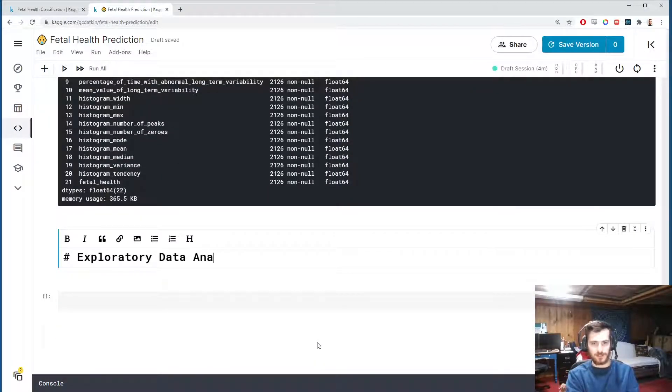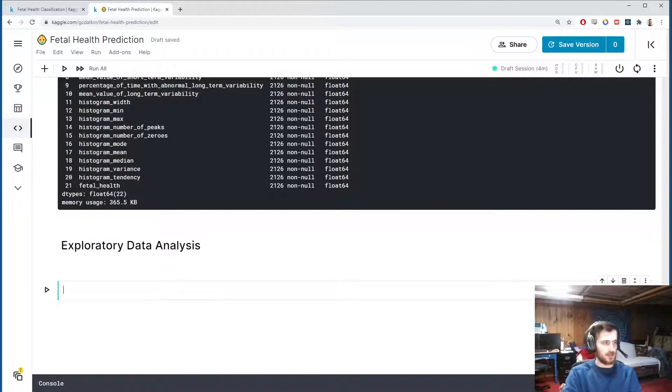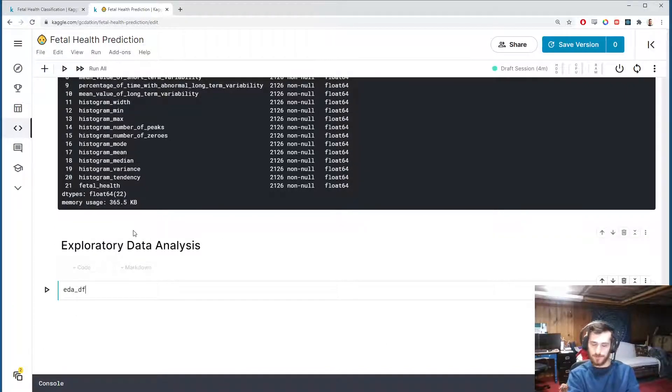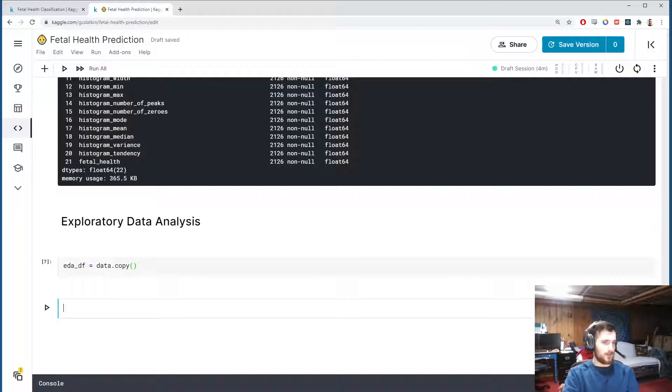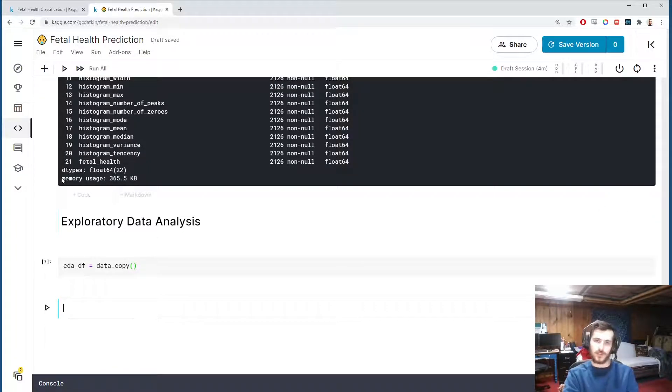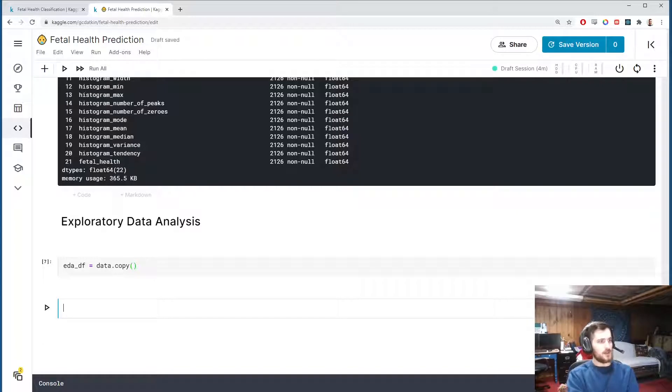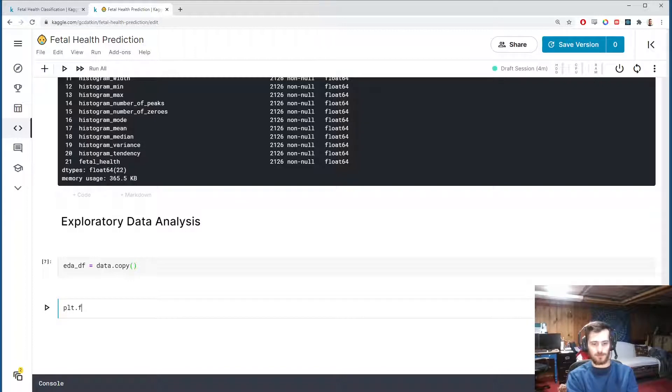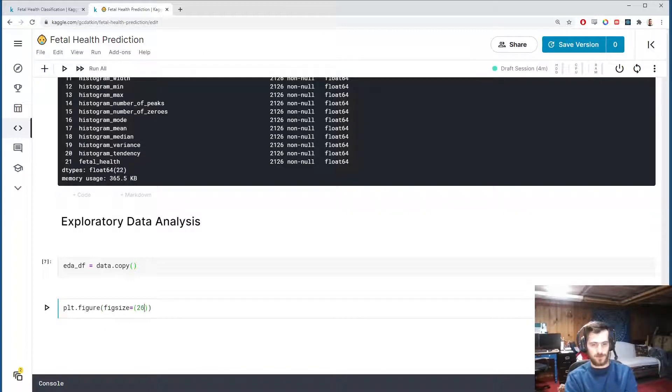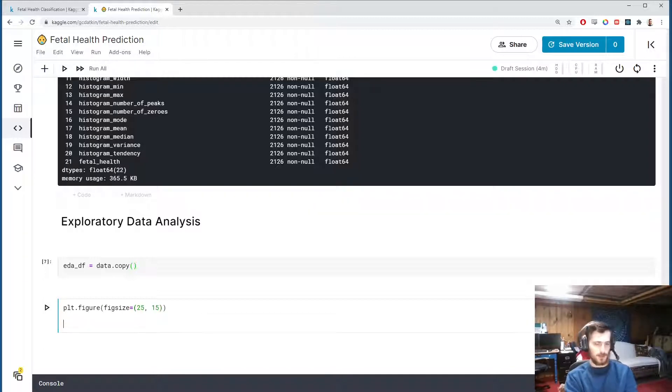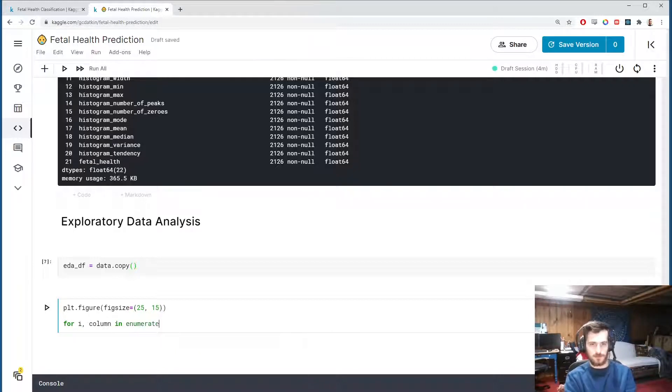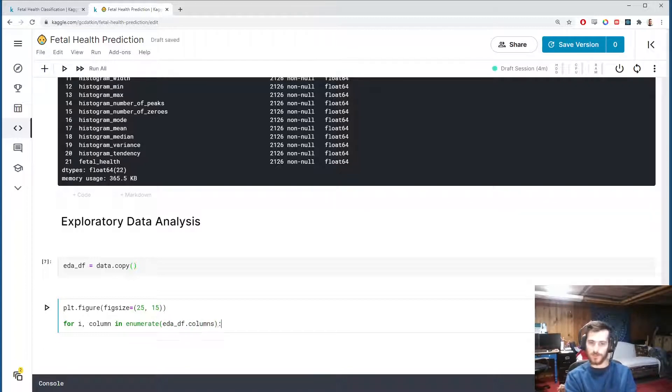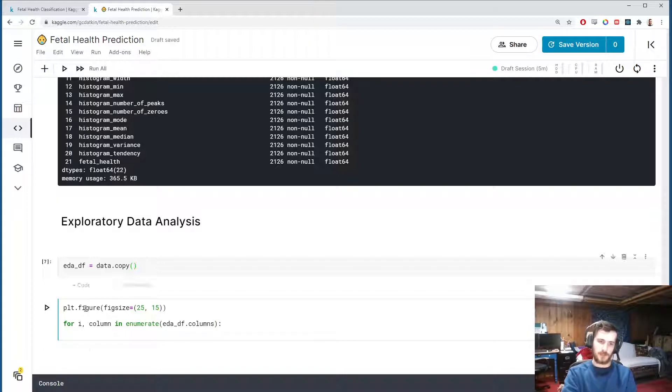Exploratory data analysis. This will just be a basic EDA. I'm going to create a copy of the dataframe just for the EDA called eda_df that comes from data.copy(). First thing I want to do is plot the distributions for each of the columns. So we'll make a pyplot figure, give it a figure size maybe 25 by 15. Then for each column, I'd also like to index the column, so I'm going to say for i and column in enumerate eda_df.columns.